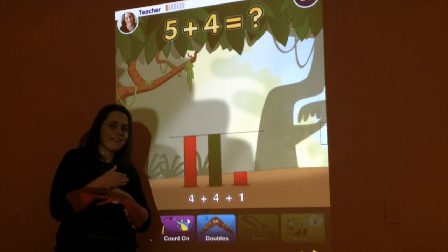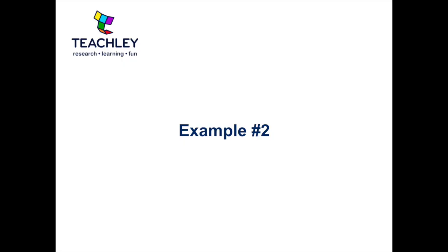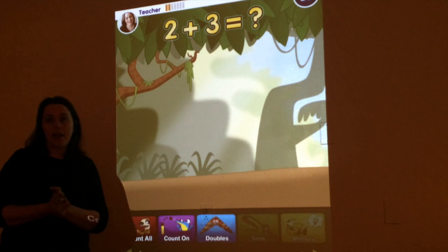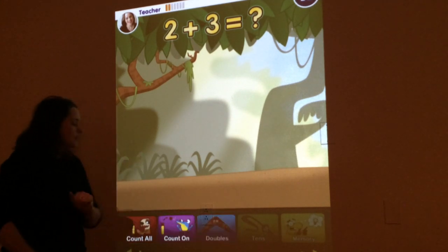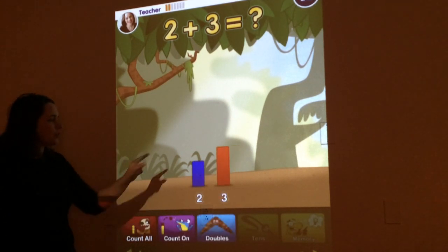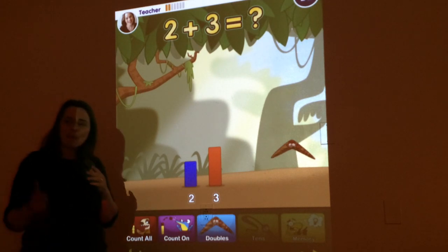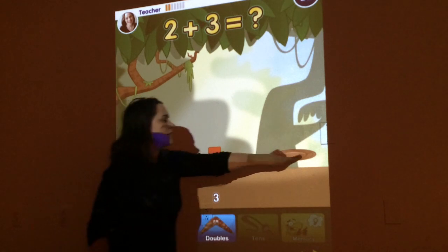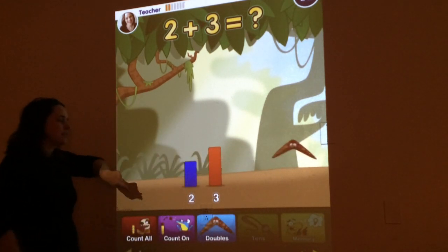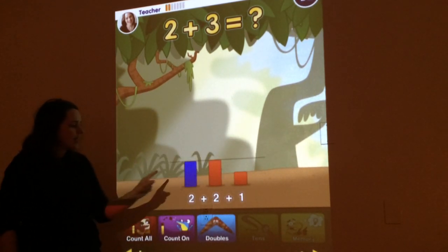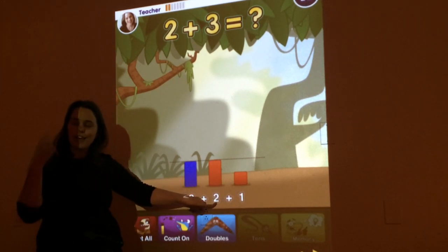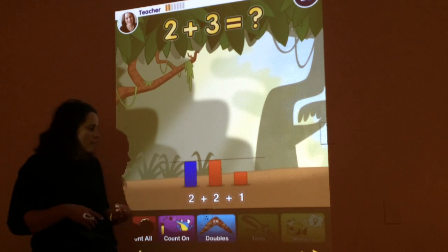Whisper it to your partner. Here's another doubles problem that we can try. So I'm going to click on the doubles. 2 plus 3. Thumb up if you know what that 3 is going to turn into — 2. Let's see what actually happens. 2 and then 1 more, so it's 2 plus 2. That's 4. And then just 1 more. That's going to be 5.